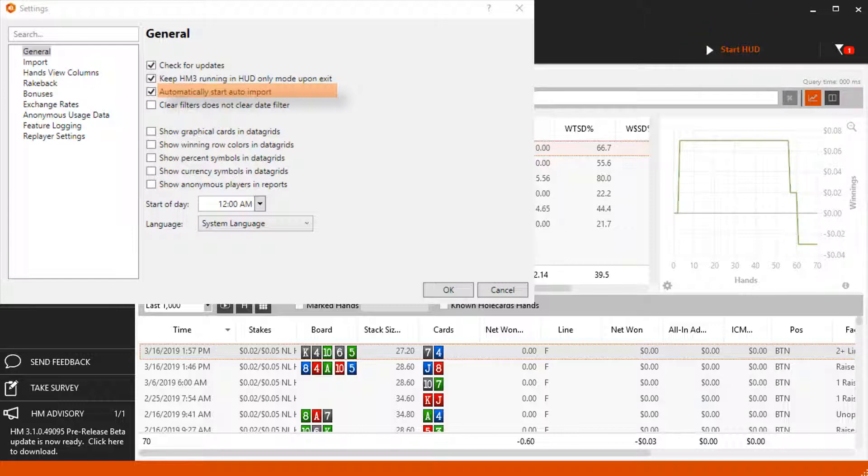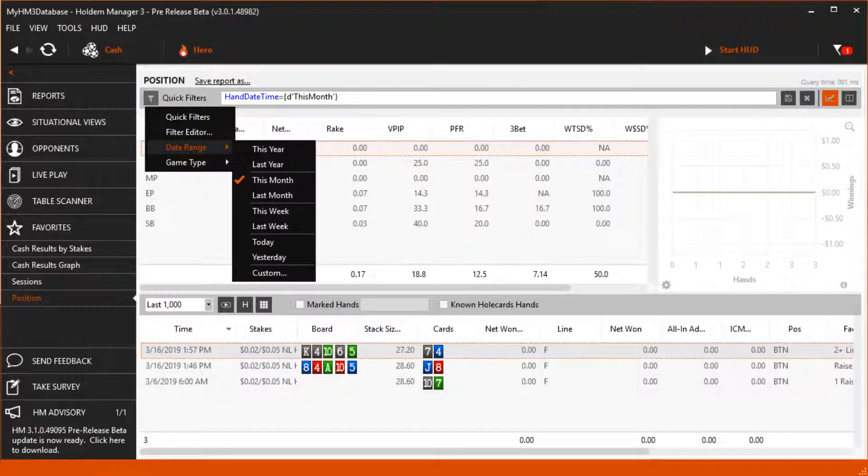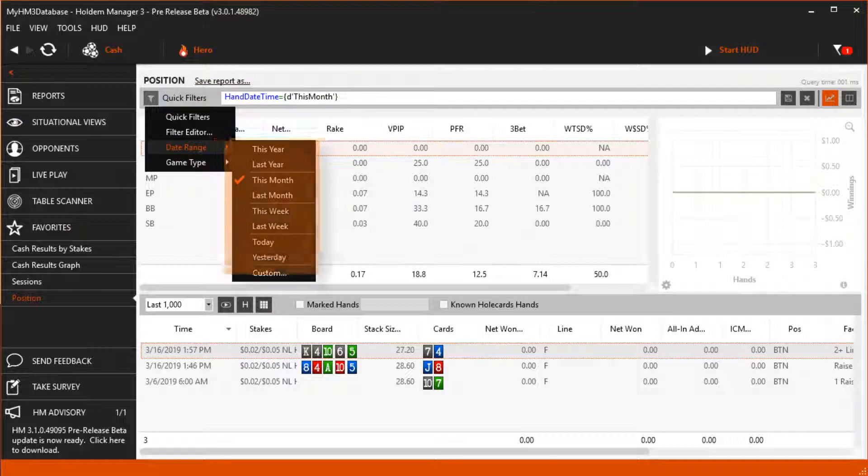Clear Filters does not clear date filters, allowing you to try out different filters without having to set dates again.